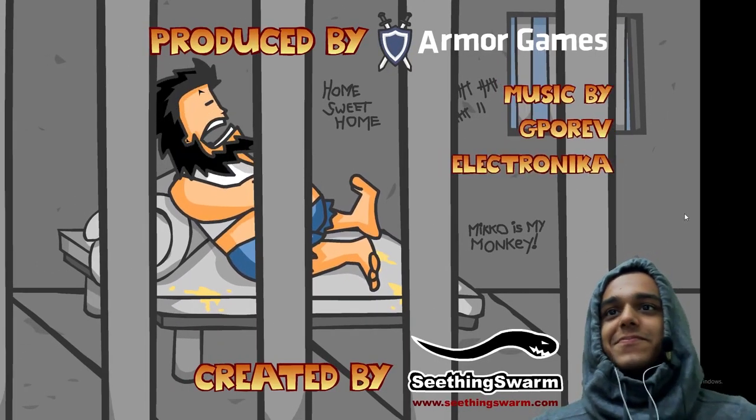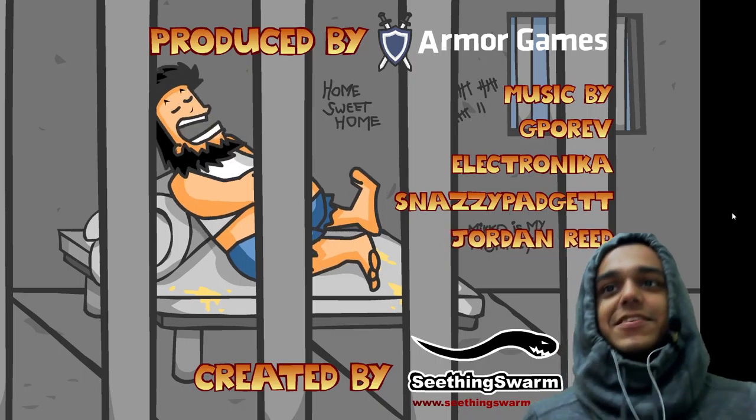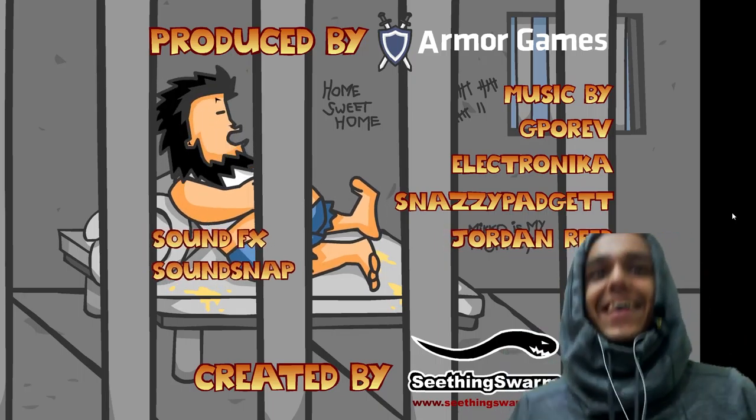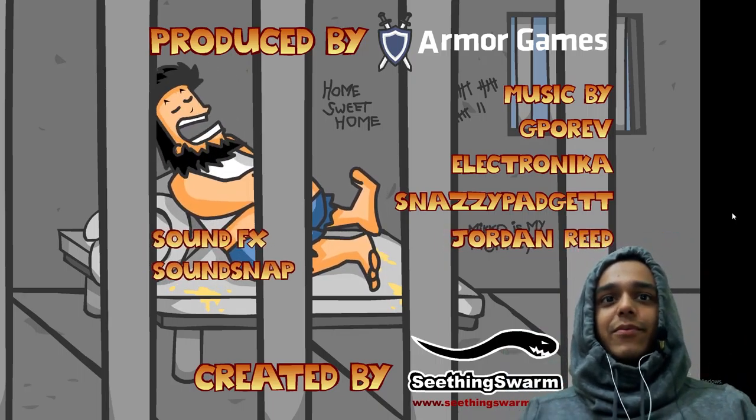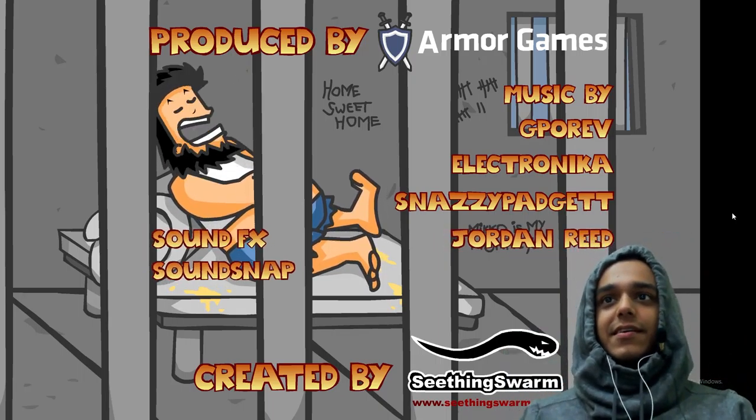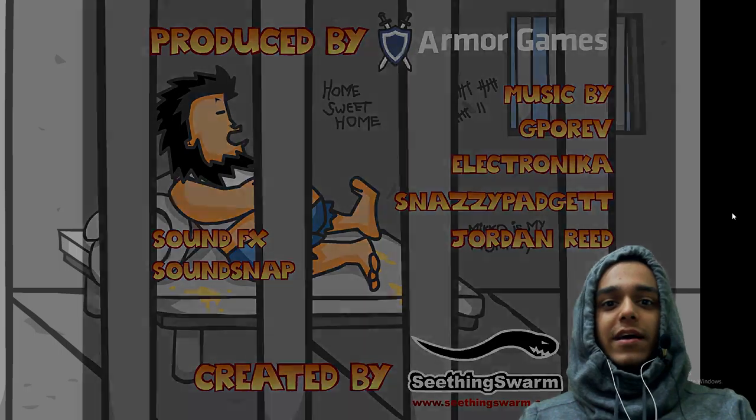I beat the game in a single go. I've never beaten the game before, but in a single go I beat the game.